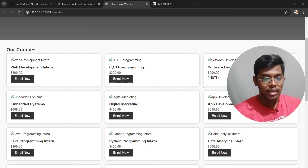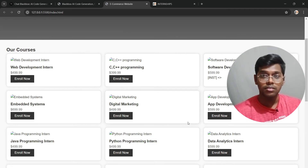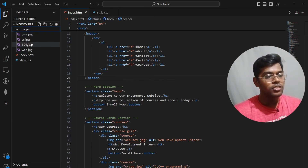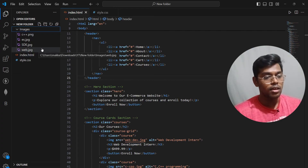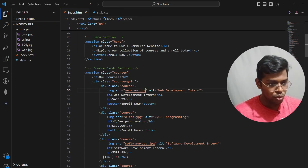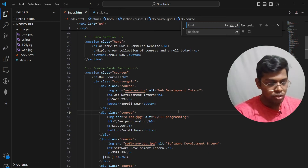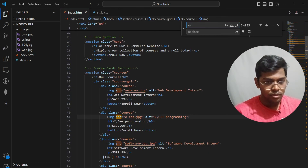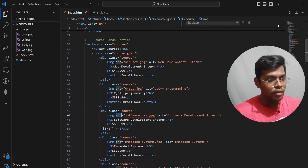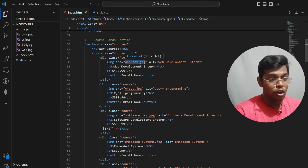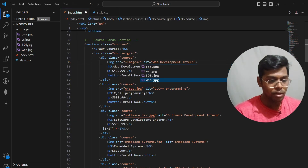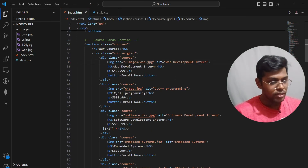It has successfully replaced the code. Ignore the placeholder dollar signs and numbers for now. What we are missing are the images. I've already downloaded four of them — C++, Embedded Systems, Software Development, and others. To add images, go to the HTML file and use Ctrl+H to find all the image source paths and replace them with the correct local image filenames.